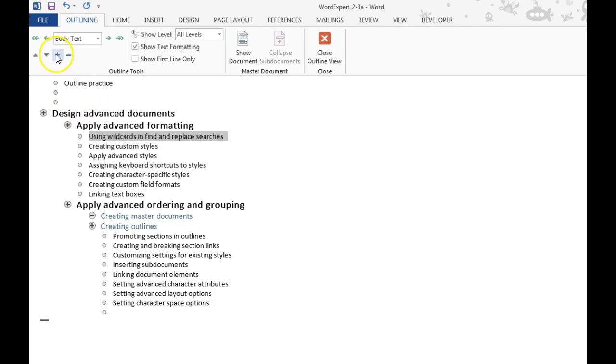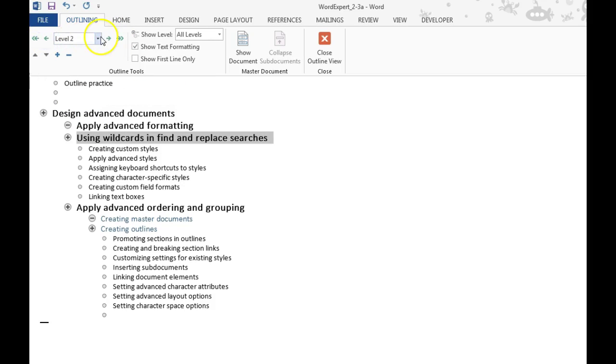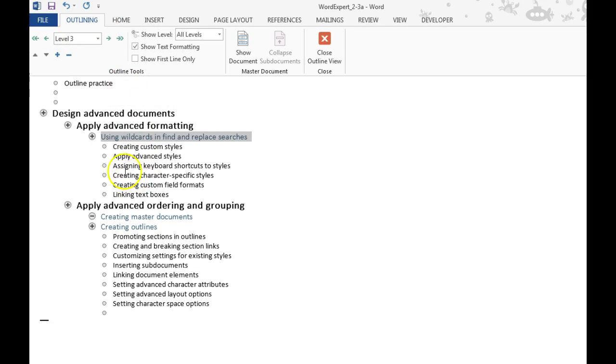And if I need to promote it or demote it, I can use these arrows here to move it back to level 2, and I'm going to move it back to level 3.